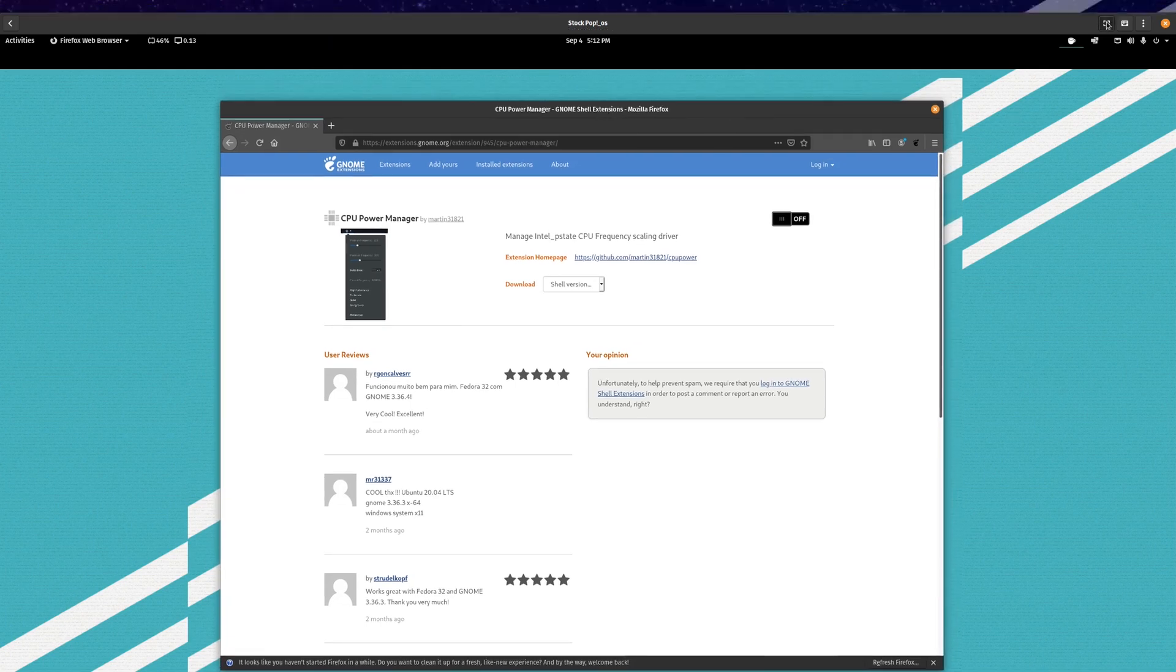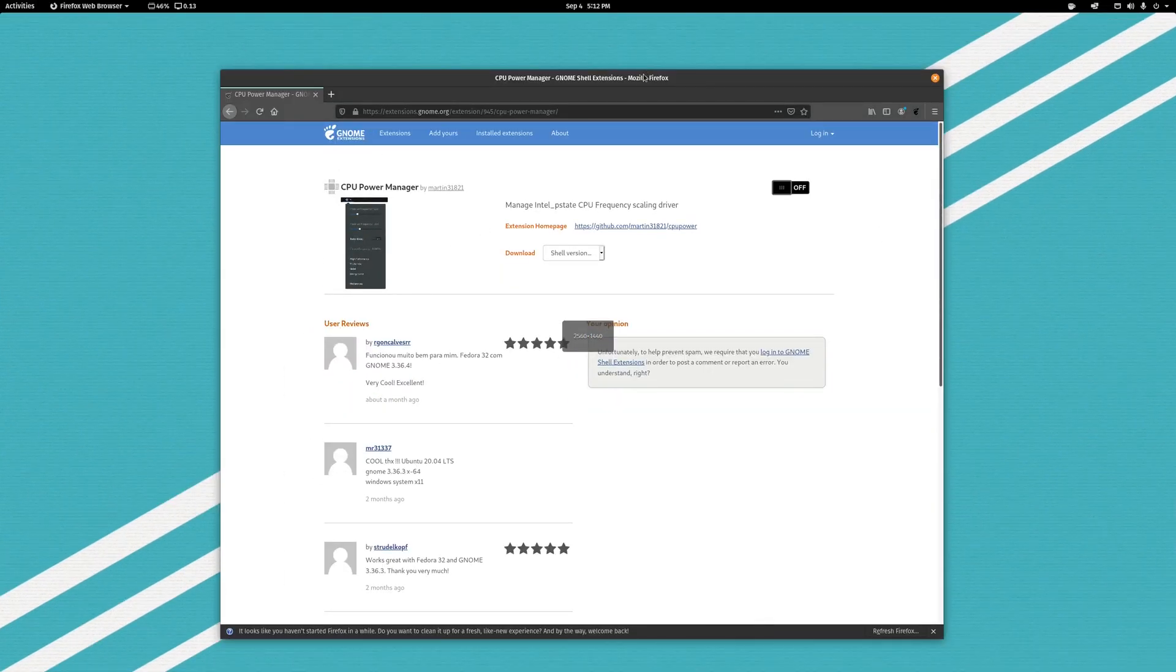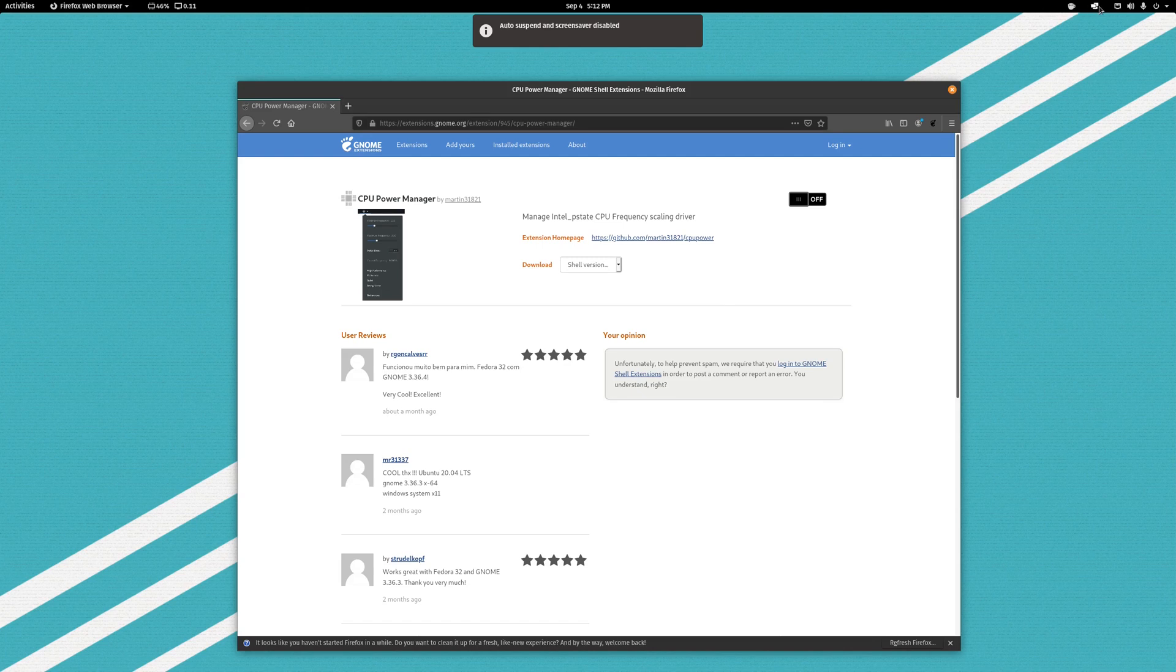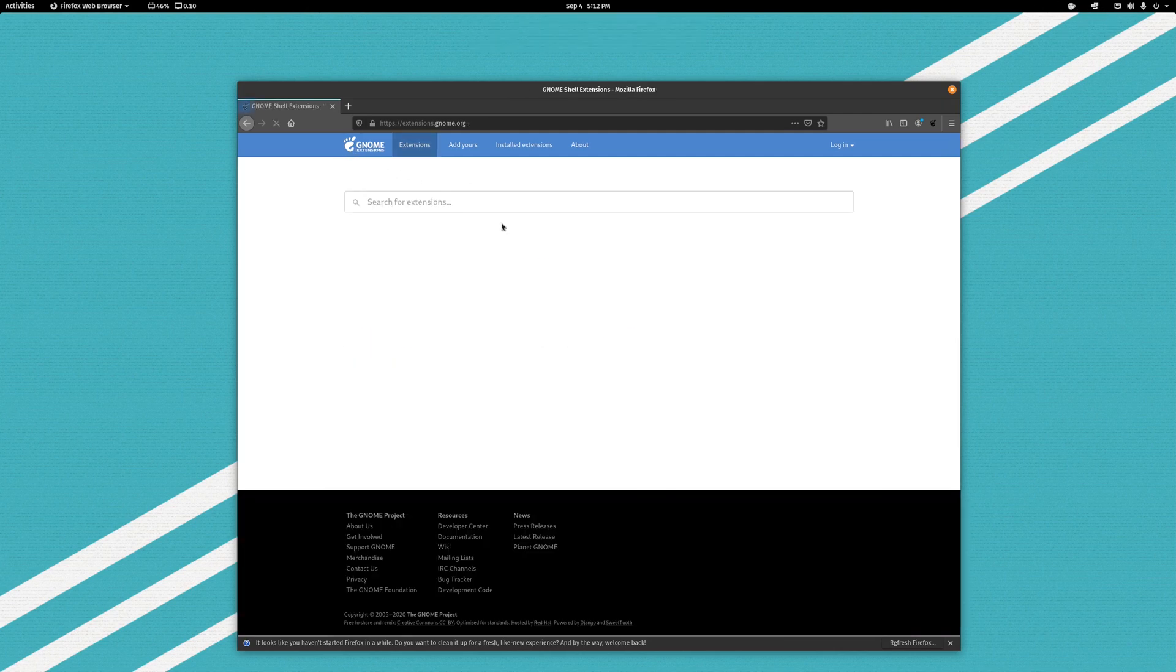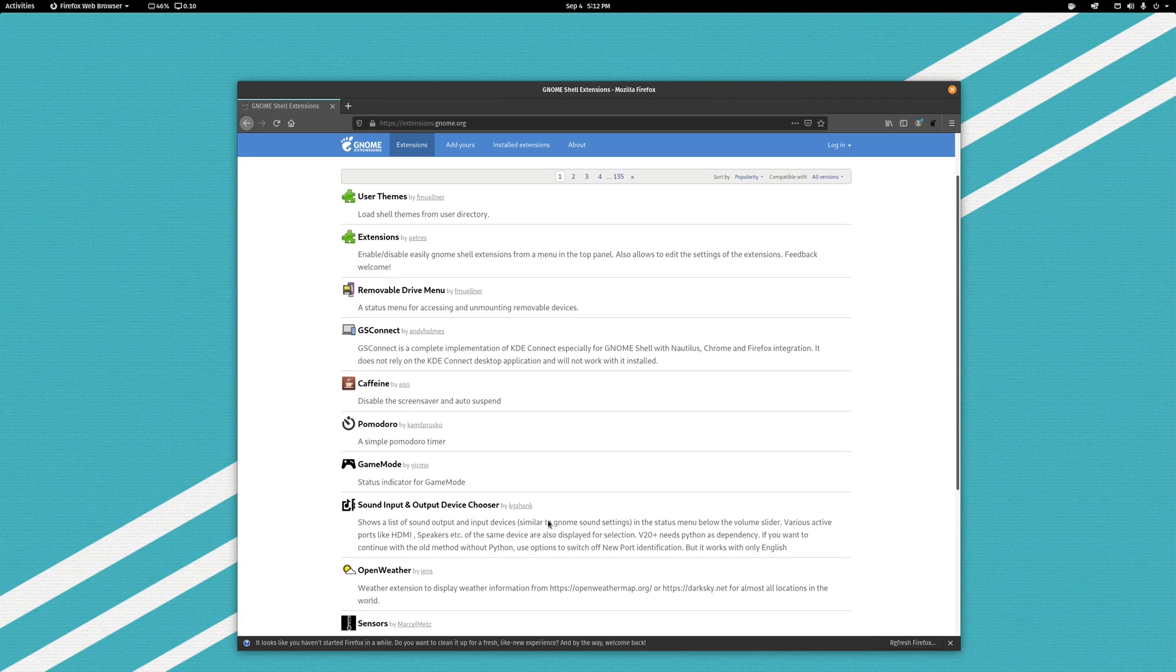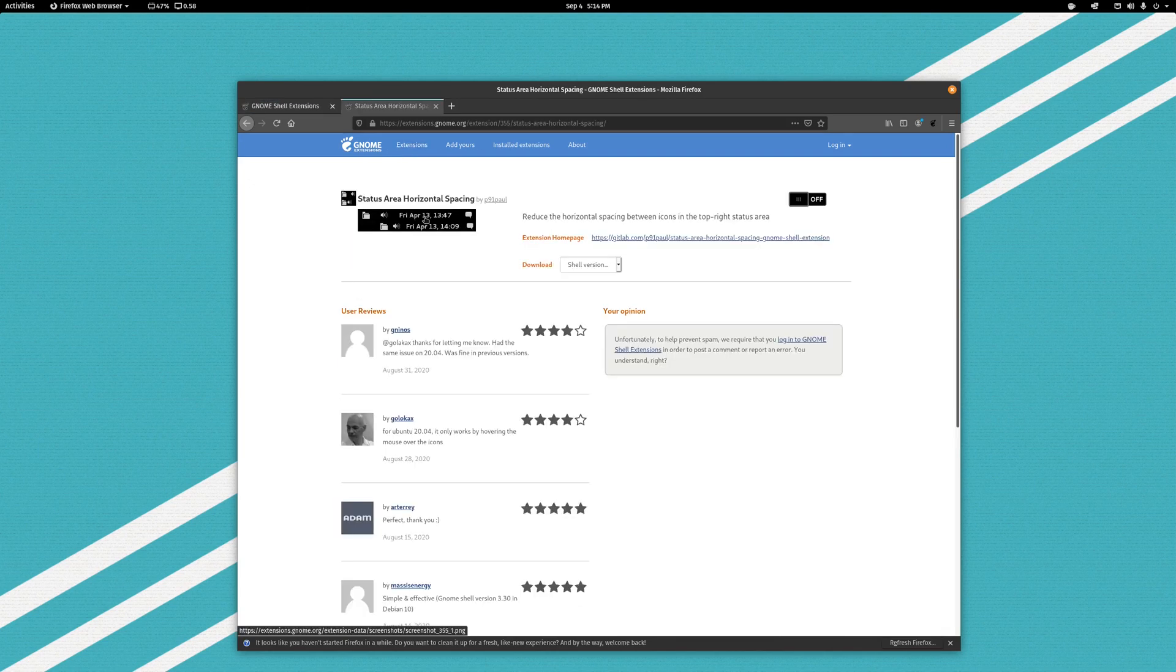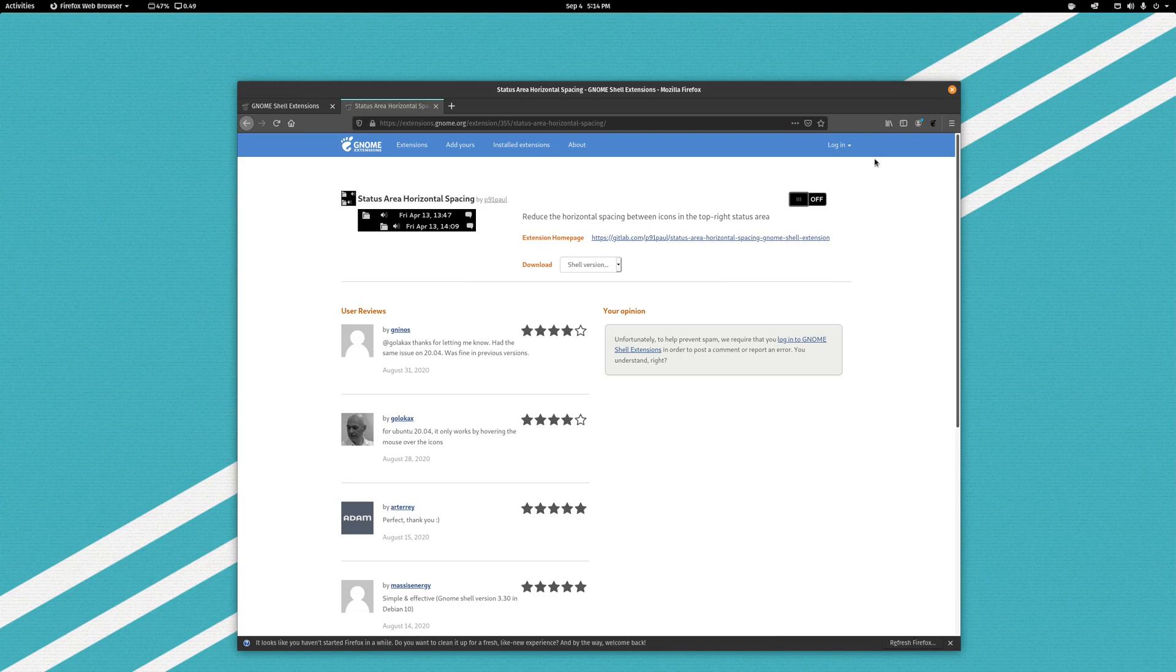Another extension that you might consider, although I used it for a little while and then stopped, is an extension that makes these icons go closer together. As you can see by default there's a fair amount of space between these extension icons up here and it looks kind of weird to me to have them spaced out like that. So there are extensions that allow you to make them closer together. One example of these extensions is this one, the Status Area Horizontal Spacing. So as you can see up here I have a fair amount of horizontal spacing between my different icons. If I install this thing, turn it on,